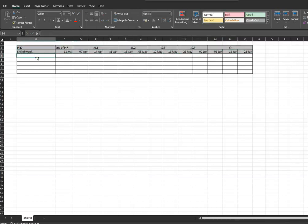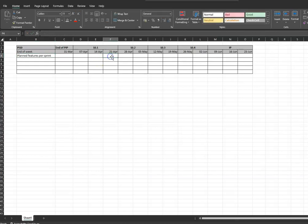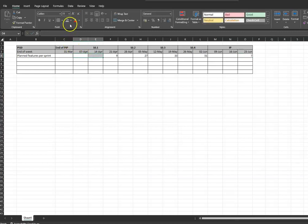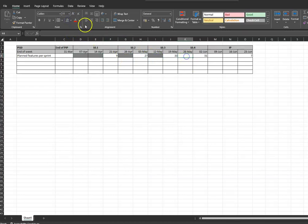Next we want to record the planned features per sprint. At the end of sprint one, the teams are planning to deliver nine features. At the end of sprint two, 27 features. At the end of sprint three, 33 features. At the end of sprint four, 51 features. And at the end of the PI, seven or eight more — adding up to a total of 127 features. I'm just going to block this out here to make it a little bit easier to visualize.